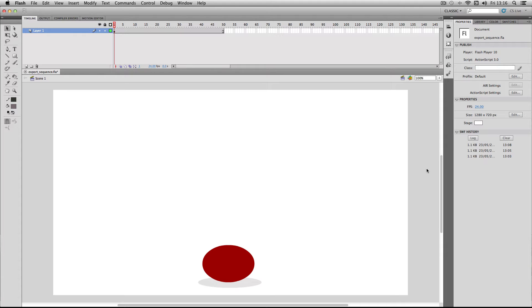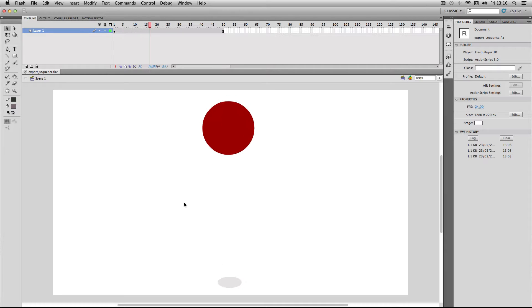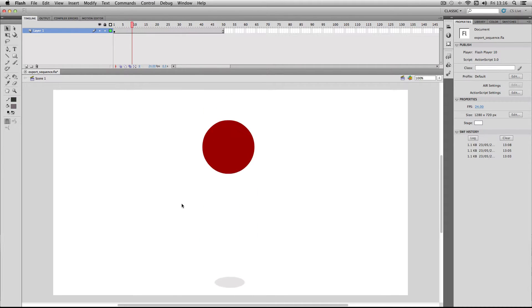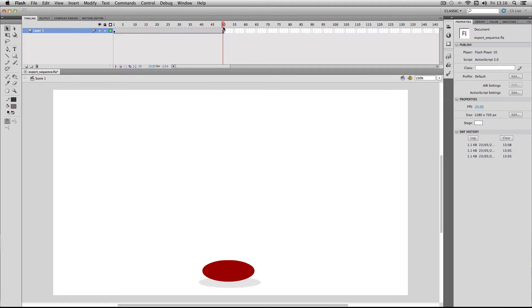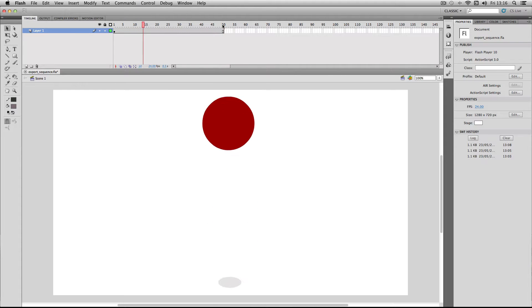In this quick tutorial, I'm going to show you how to export an image sequence from Flash. In my scene, I've got a pretty simple animation of a ball bouncing up and down. I've got 50 frames, which I want to export as an image sequence. So let's get started.